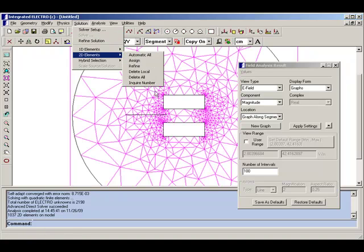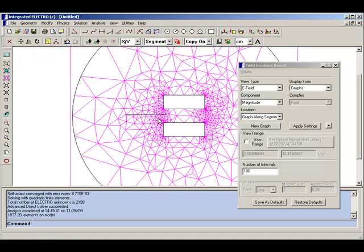One of the advantages of the boundary element solver is that the field is computed everywhere by integration from the surface, and that means this coarseness in the results does not exist.